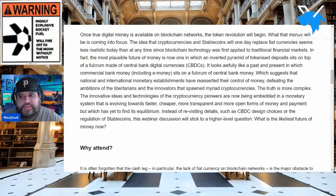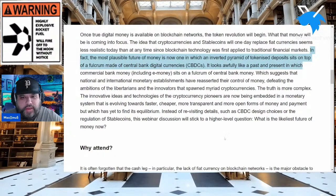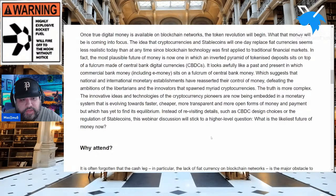It states that the most plausible future of money is now one in which an inverted pyramid of tokenized deposits sits on top of a fulcrum made of central bank digital currencies — CBDCs. It looks like a past and present where commercial bank money, including e-money, sits on a fulcrum of central bank money, suggesting national and international monetary establishments have reasserted their control of money.